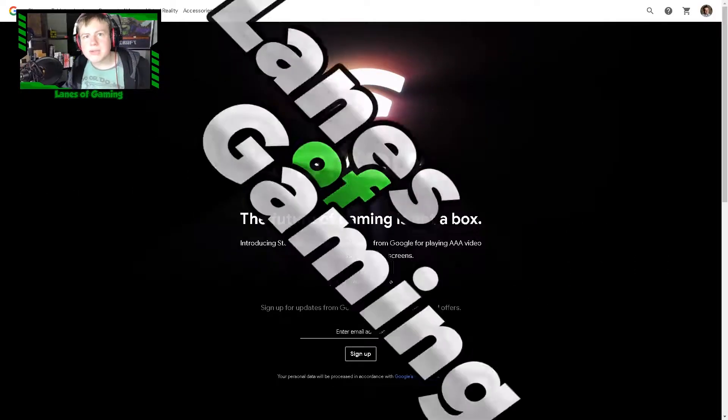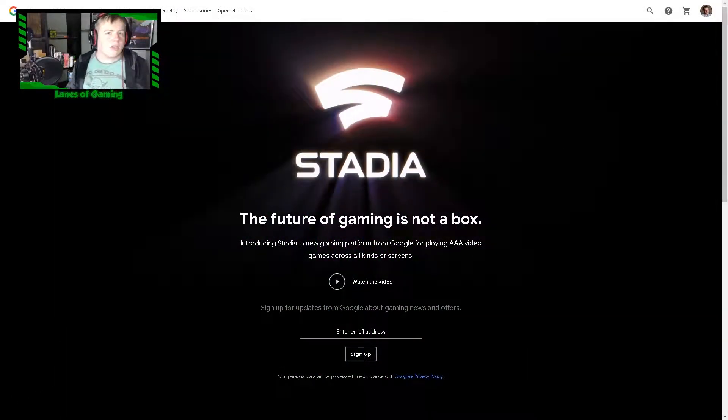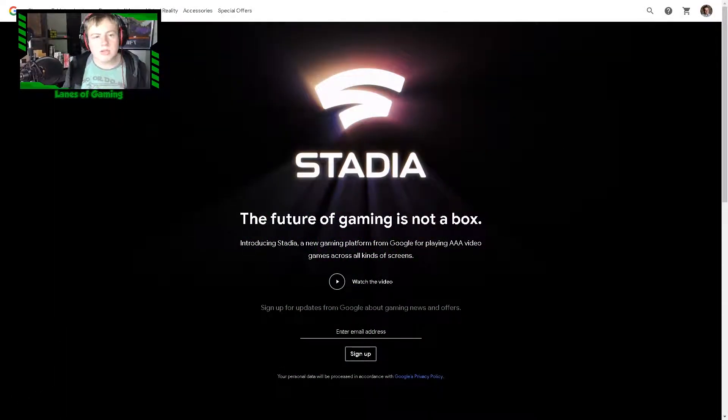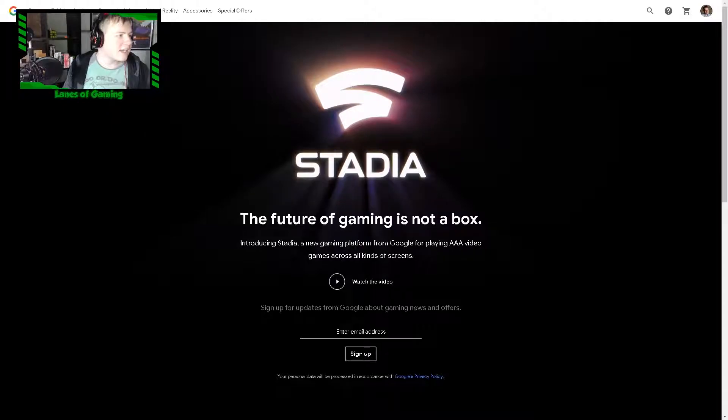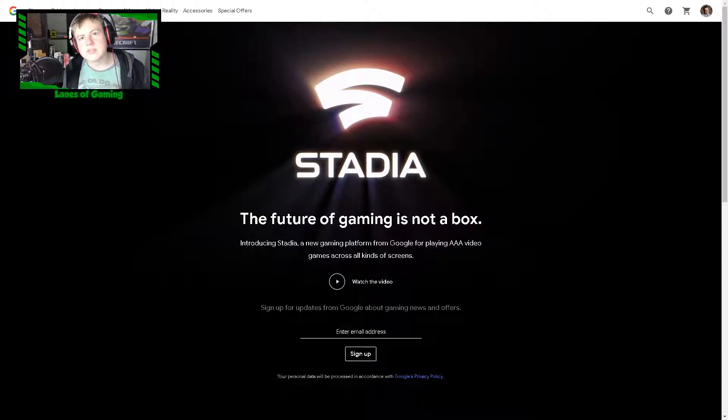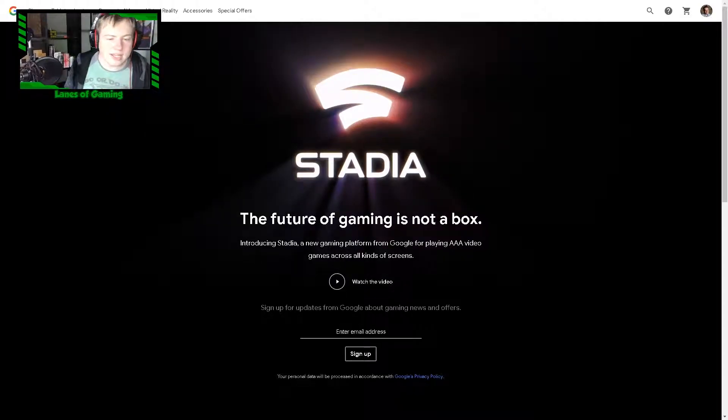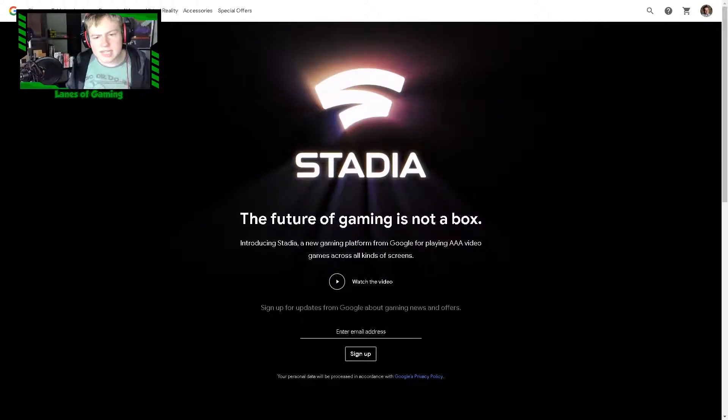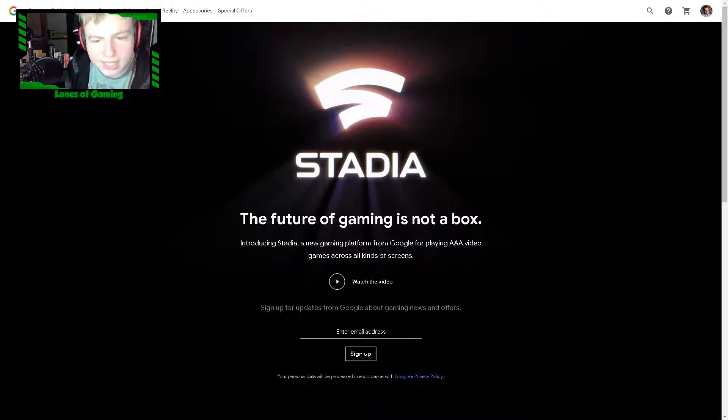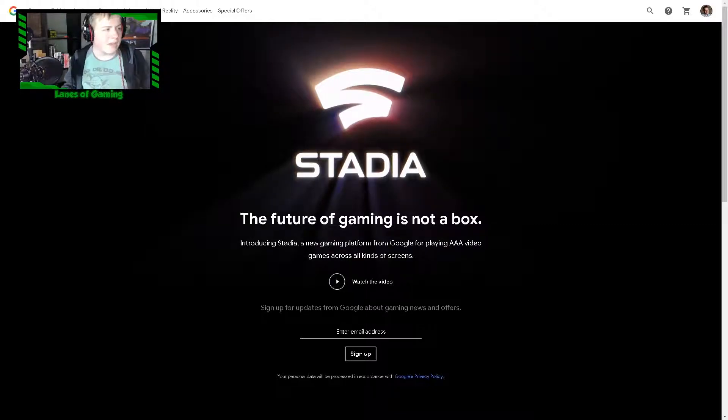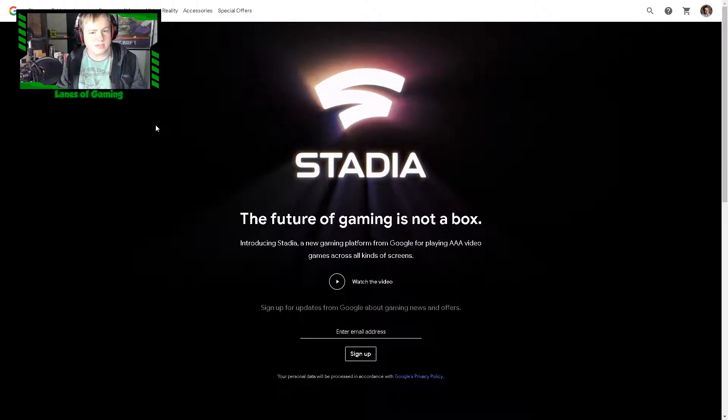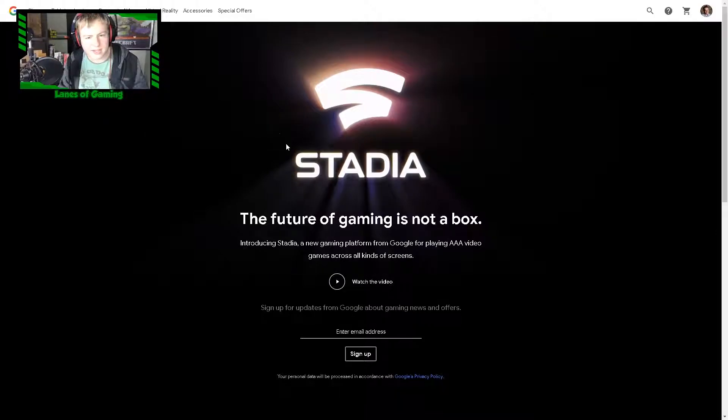Hello everyone and welcome back to another video. Today we're going to be talking about Google Stadia. This is a new thing that Google has announced and basically they're taking over the gaming world as I see it.